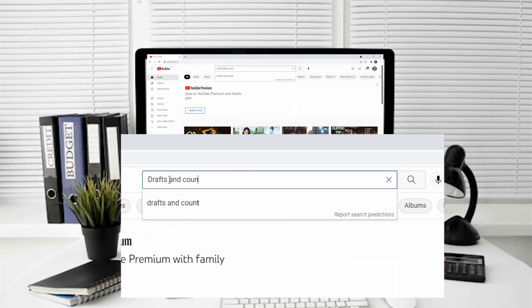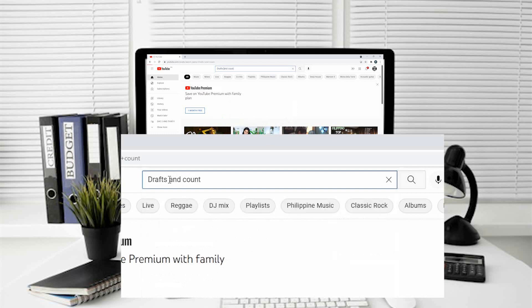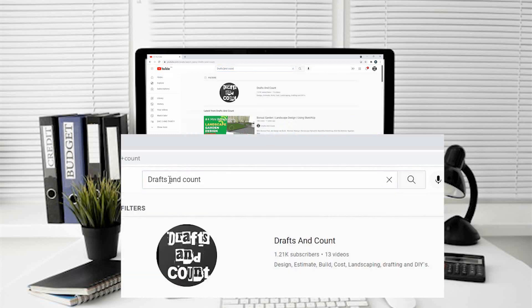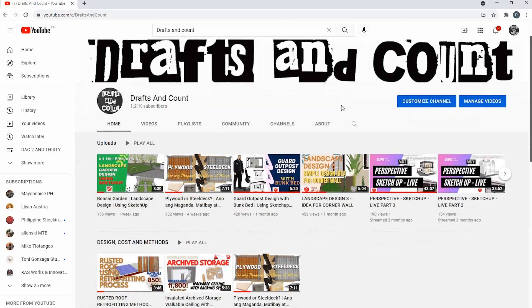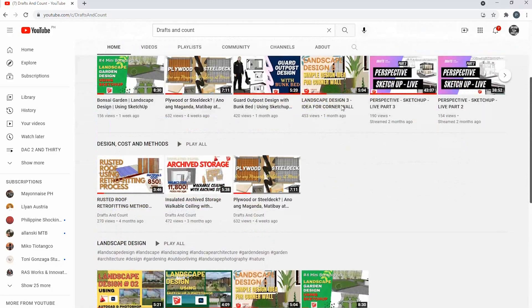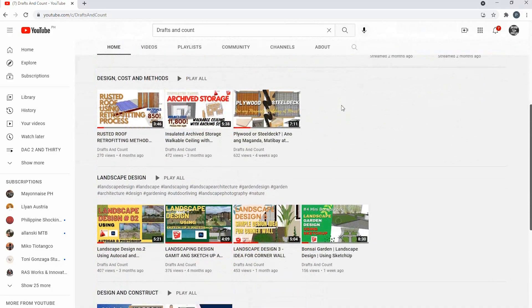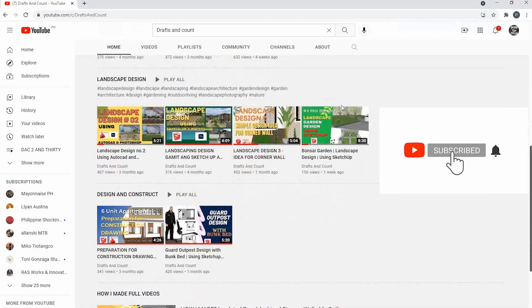Before we start, can you give me some support by hitting like and subscribe button? Hit the notification bell if you want this kind of videos and don't forget to share also.